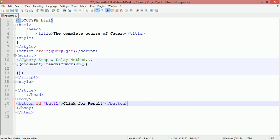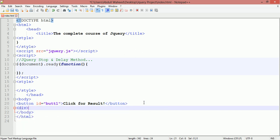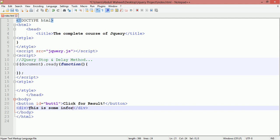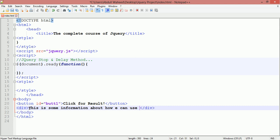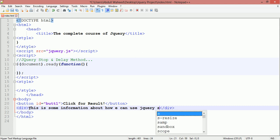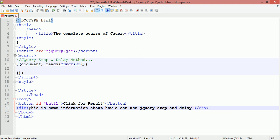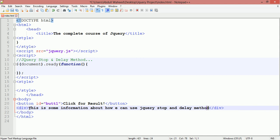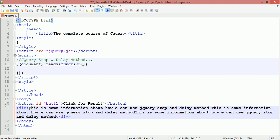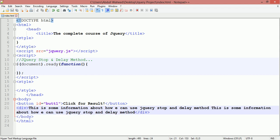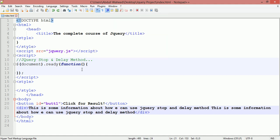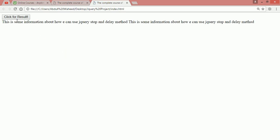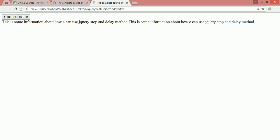After this, you are going to create a div. Here you need to write some text, for example: this is some information about how we can use jQuery stop and delay method. You can copy this and paste it two more times. Control S. Now just load in Chrome this file and you can see a button here and some text.